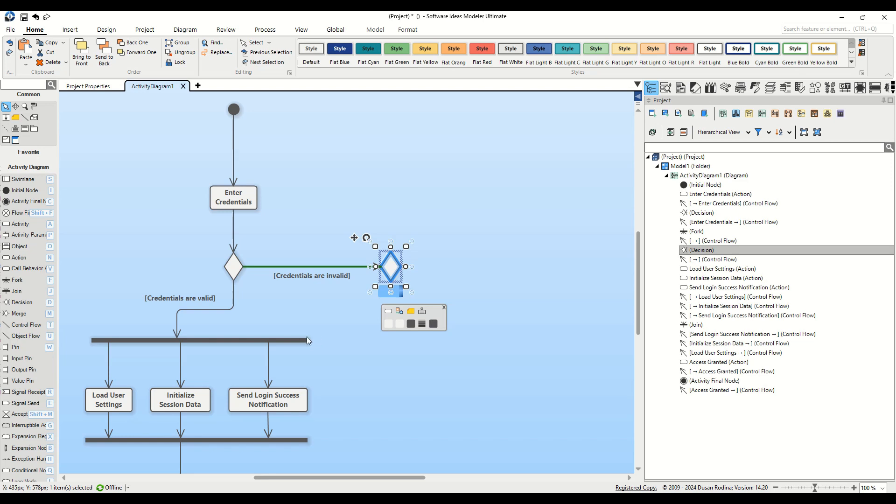If the user has not yet reached this limit, they are given another chance to enter their credentials correctly. Here comes an important part of our diagram design, managing the flow back into the process of entering credentials. When a user is given another attempt, we must ensure that the flow from this decision back into the enter credentials action is handled correctly.